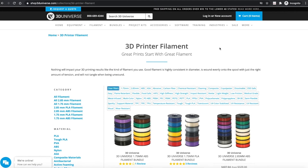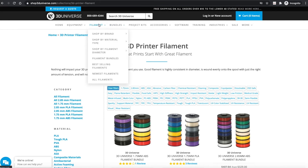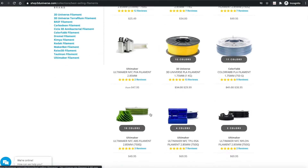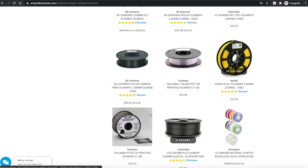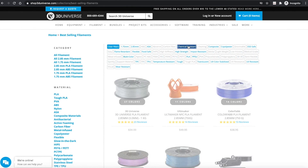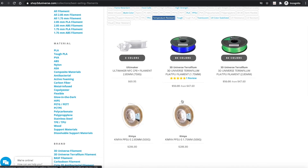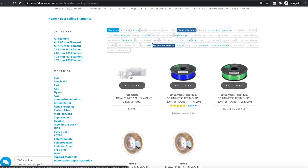It's also interesting to note that these two new features work together nicely, because you can go to, for example, Filament and go to Best Selling Filaments, and now it's showing you our entire collection — all the filaments sorted in terms of which ones sell best. Well, now you can filter by properties. Say you want to look for chemical resistant materials that are also temperature resistant — now it's giving you those options, but they're still sorted by best selling. So now you can see that the most popular option for a temperature and chemical resistant material would be the Ultimaker CPE Plus material.